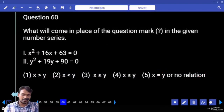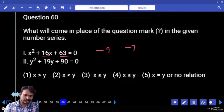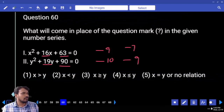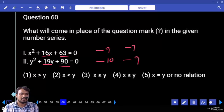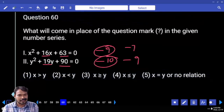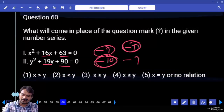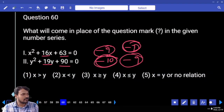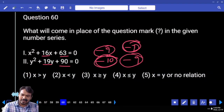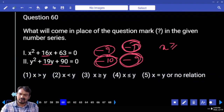Question 60: First equation product is 63, sum is 16 — roots are 9 and 7. Second equation product is 90, sum is 19 — roots are 10 and 9. Comparing: minus 9 compared to minus 10 is greater; minus 9 compared to minus 9 is equal. Answer: X is greater than or equal to Y.